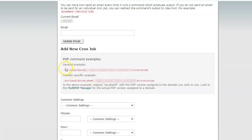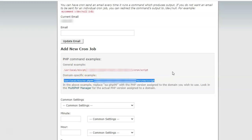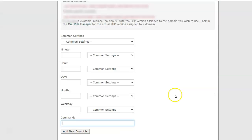Next is the option to add a new cron job. You can use either of the two commands shown — one is a general example and one is a domain-specific example. We will copy the domain-specific command and paste it into the command box.